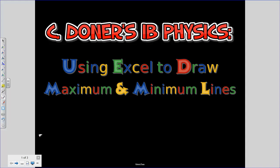Let's take a look at how we can use Microsoft Excel to draw maximum and minimum slope lines onto our linearized graphs.